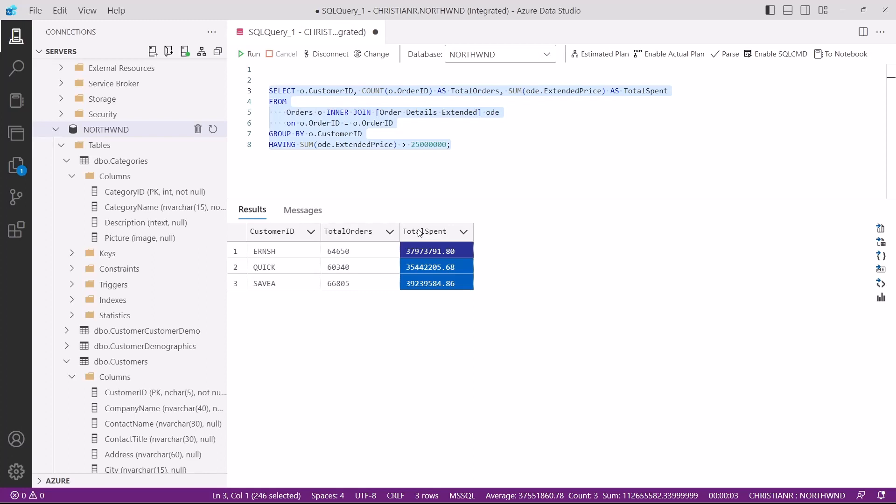The having clause is your tool for filtering grouped data based on aggregate values, allowing you to extract insights from your data that meet specific criteria. It's essential for tasks like identifying high value customers, outliers, or groups that meet certain conditions.